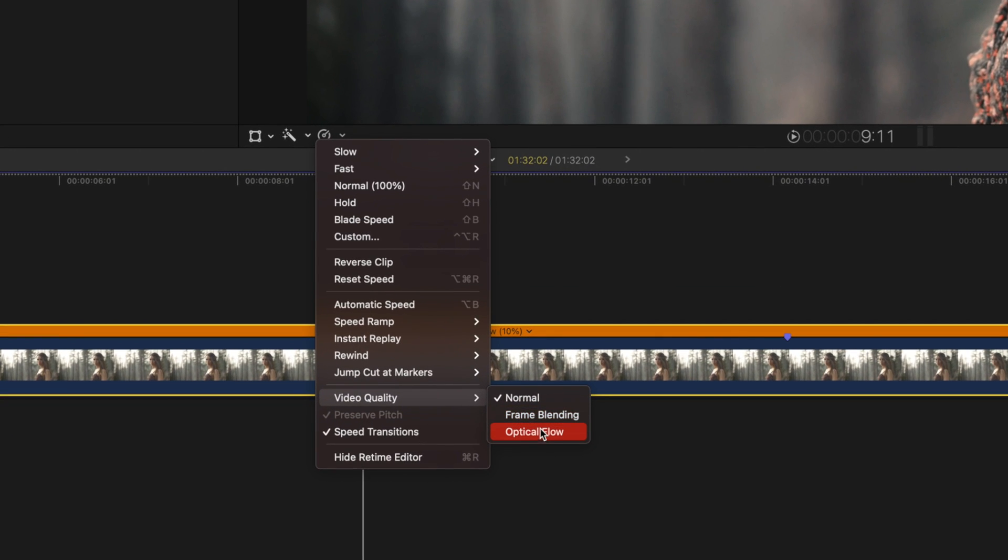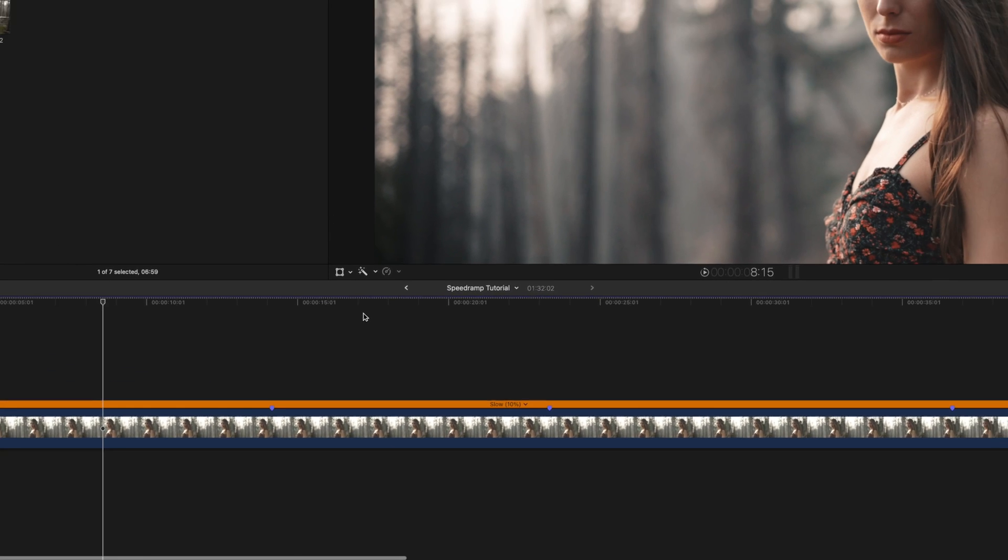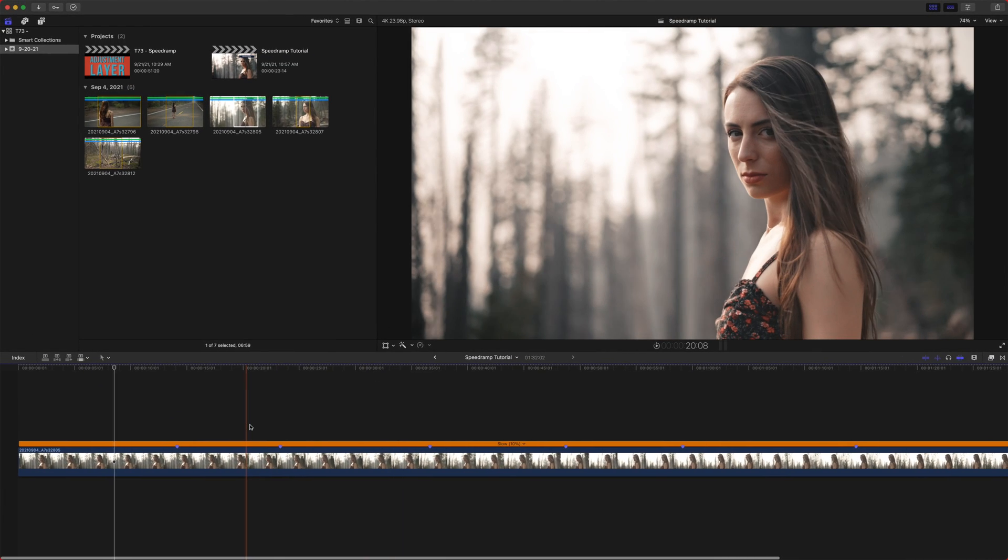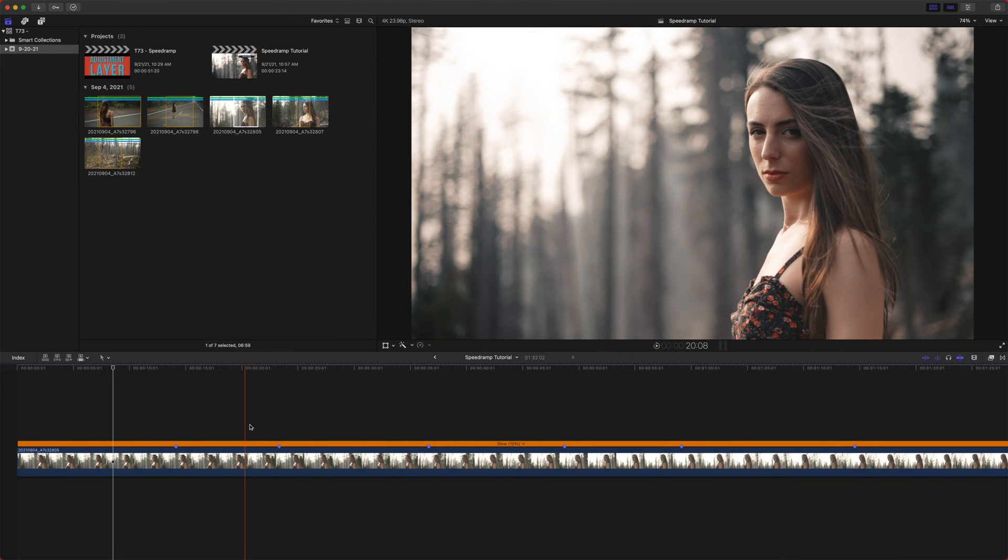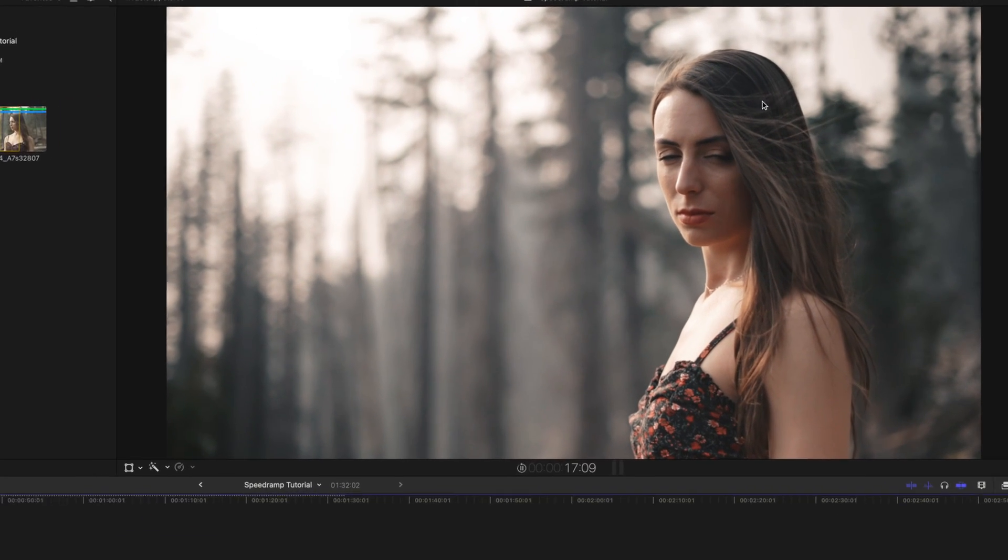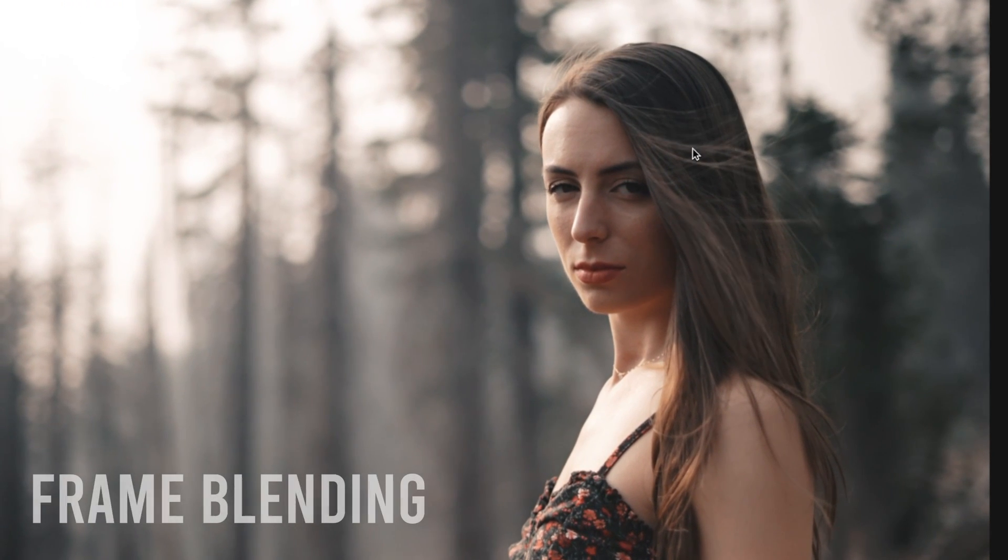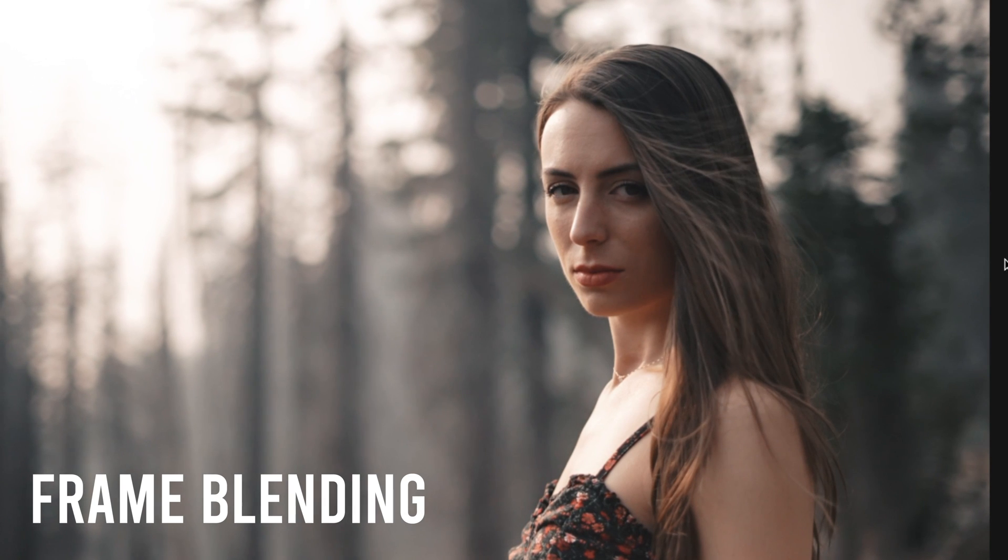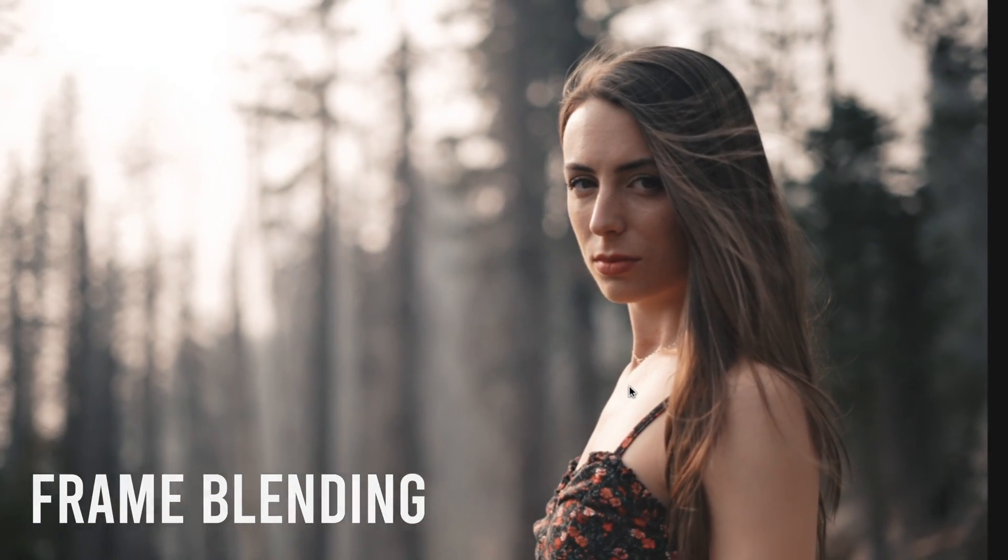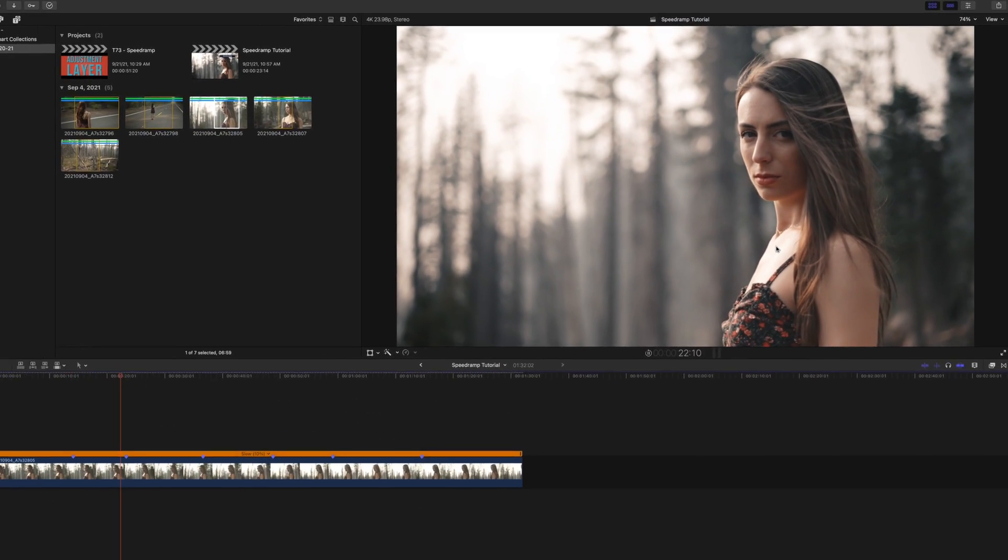Frame blending is from a much older version of Final Cut Pro. It's like, I think Final Cut 7 even had it. The best way to describe it for me would be kind of cross-dissolves between each frame. So it does work. And some uses, it actually works quite well.